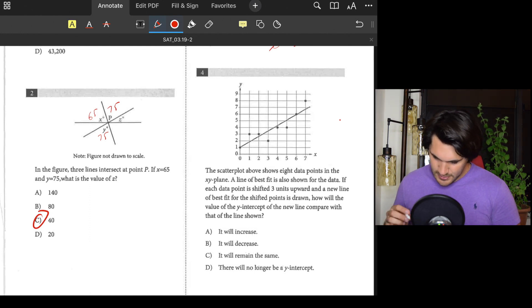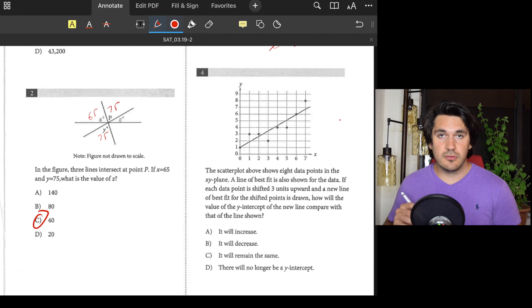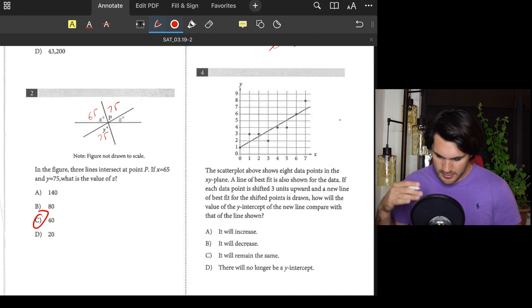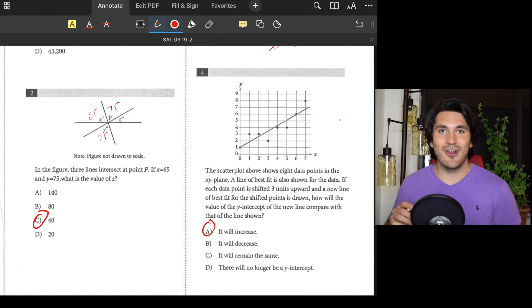Number four: We have a scatterplot with a line of best fit where each data point goes up by 3. A new line is drawn — how will the y-intercept change? They basically told us everything goes up by 3, so the y-intercept will also go up by 3. Answer: A.